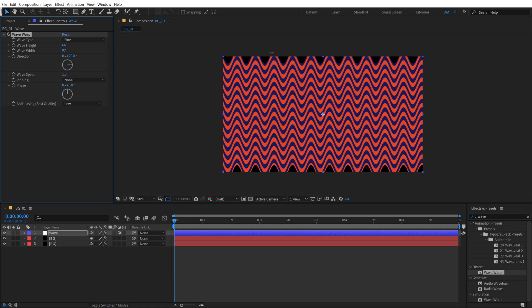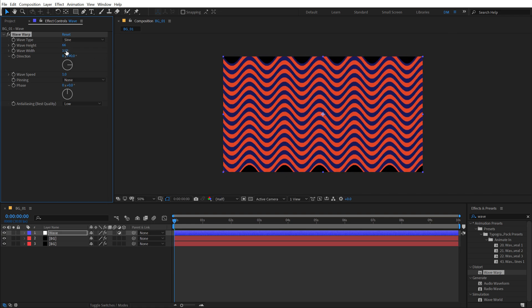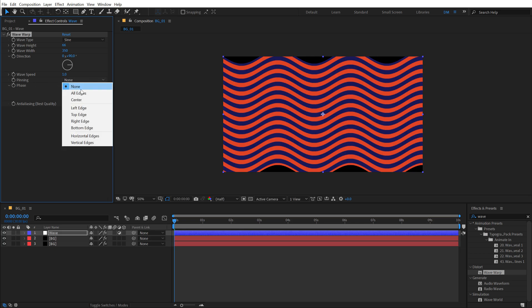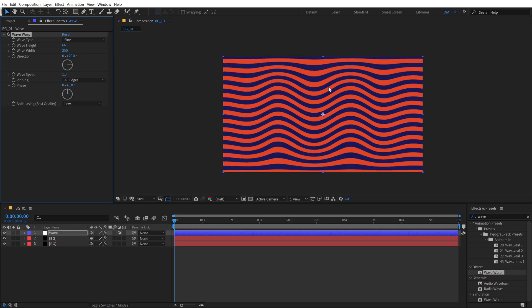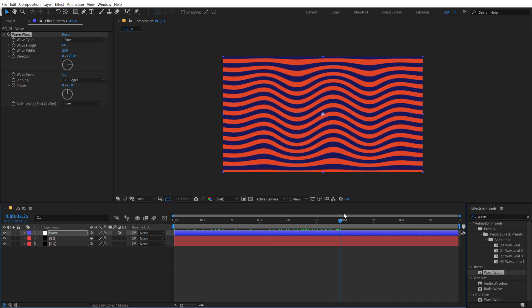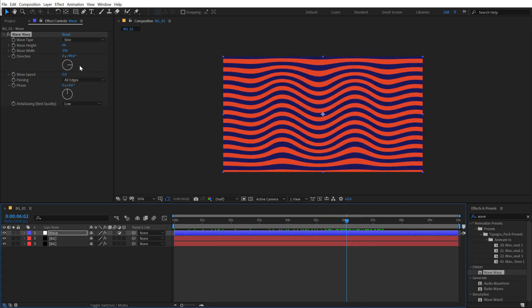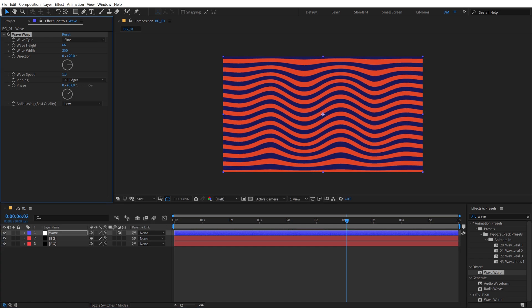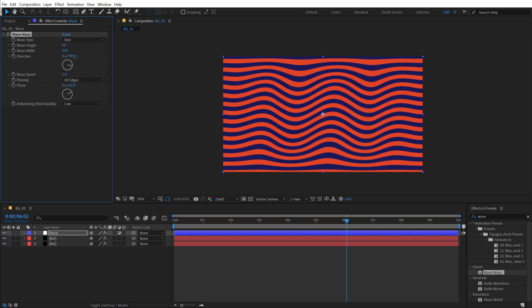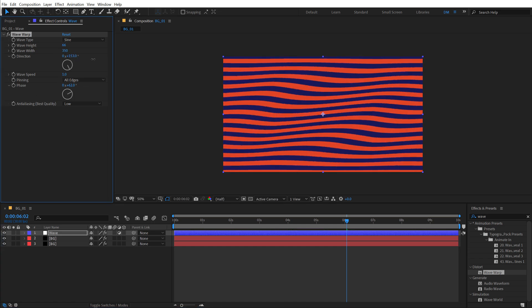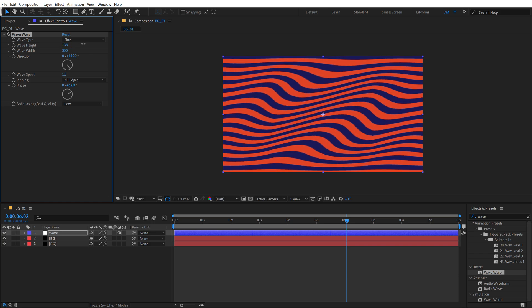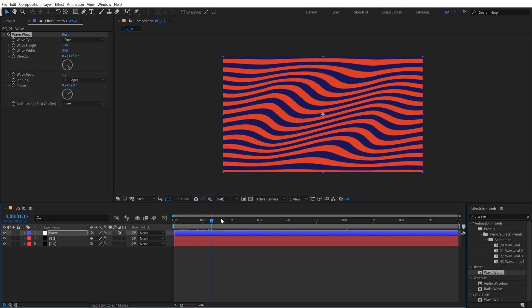Let's increase the wave width as well. So I'm gonna make it really intense. So I'll go with something like, let's go with 350, looks good. And as you can see, the corners are not perfect. So to fix this, I'm gonna change the pinning from none to all edges. So we get this really nice edges and yeah, it looks pretty cool in itself. So now I can play around with a number of different things. I can play around with the face. I can play around with the direction. So I can, you know, rotate it like so and get a really cool look.